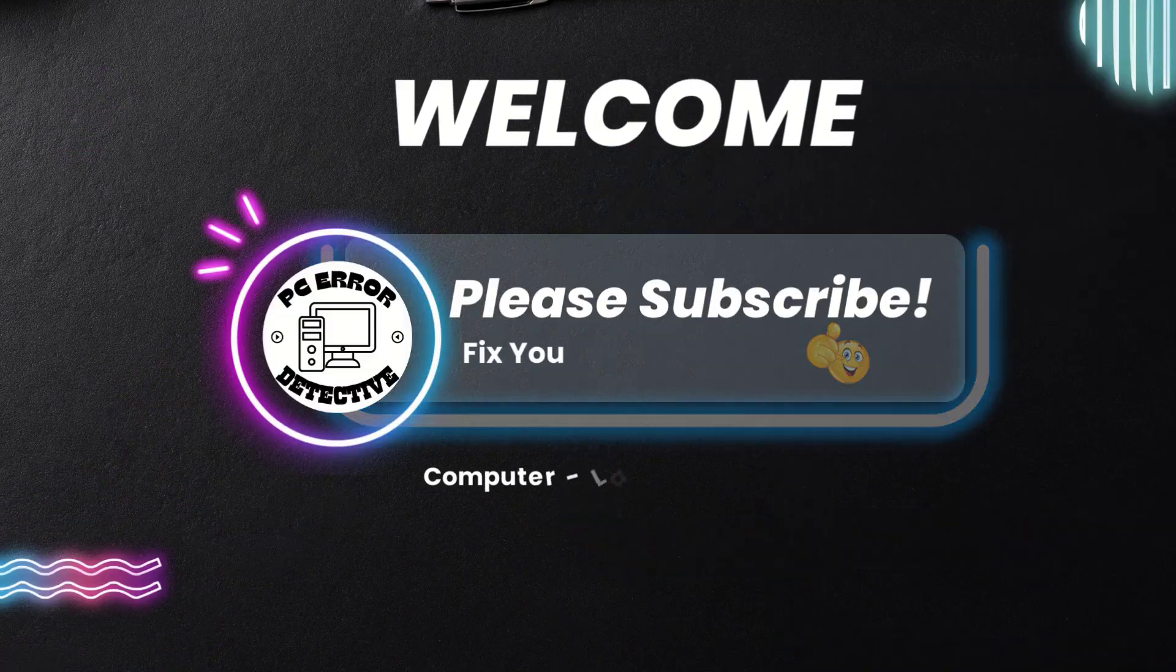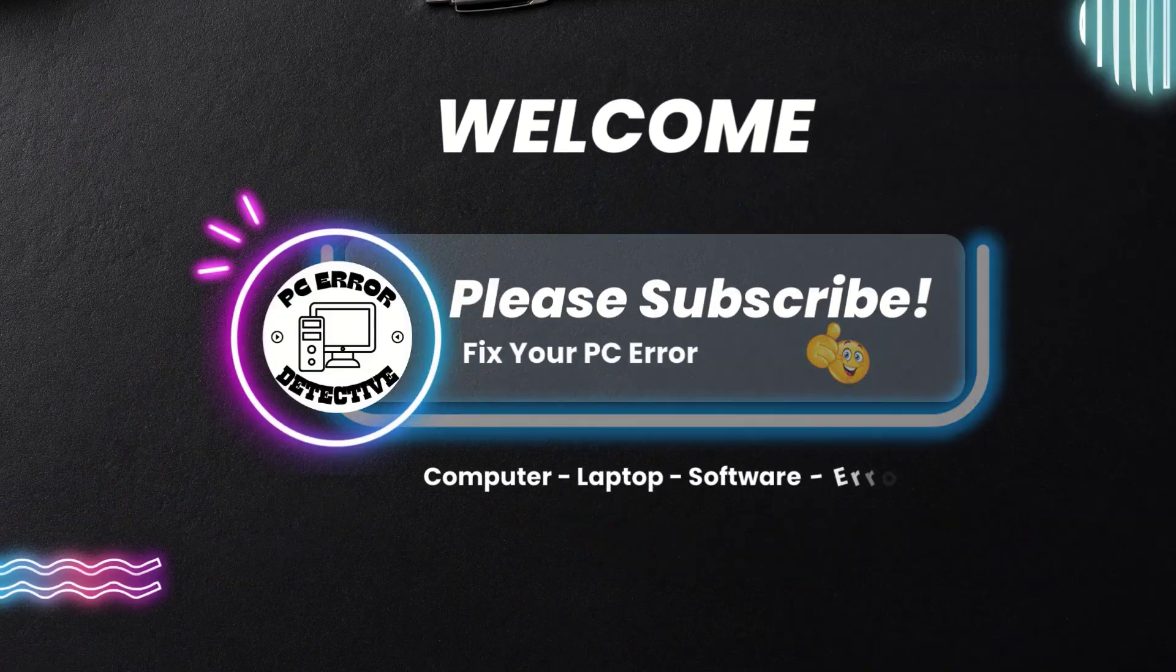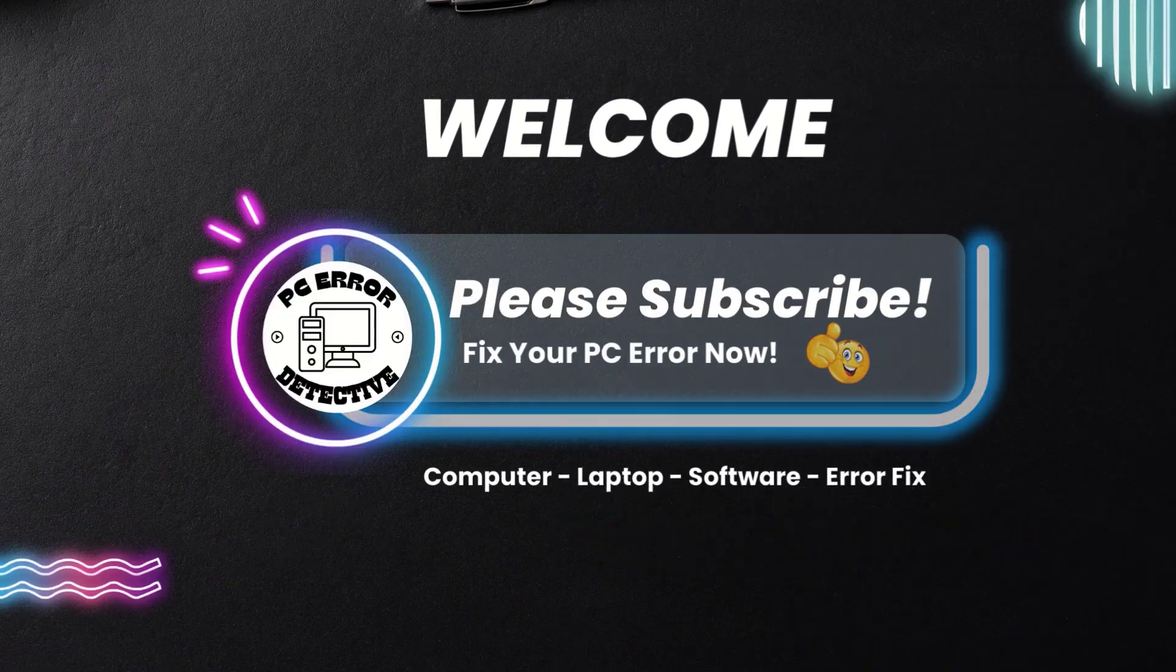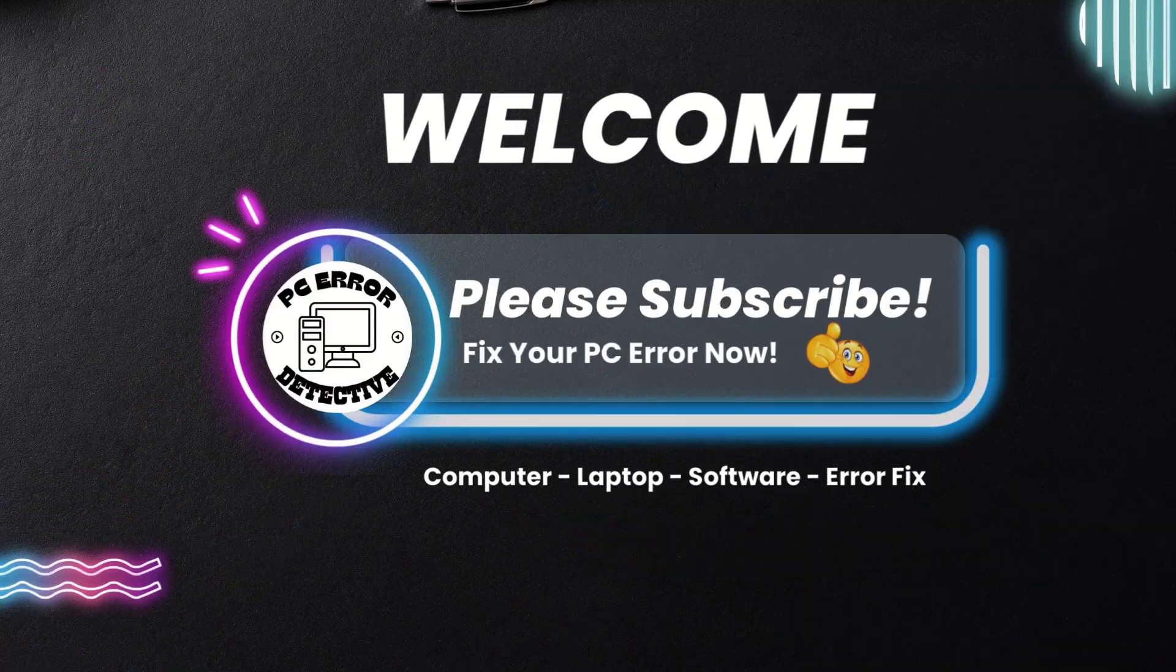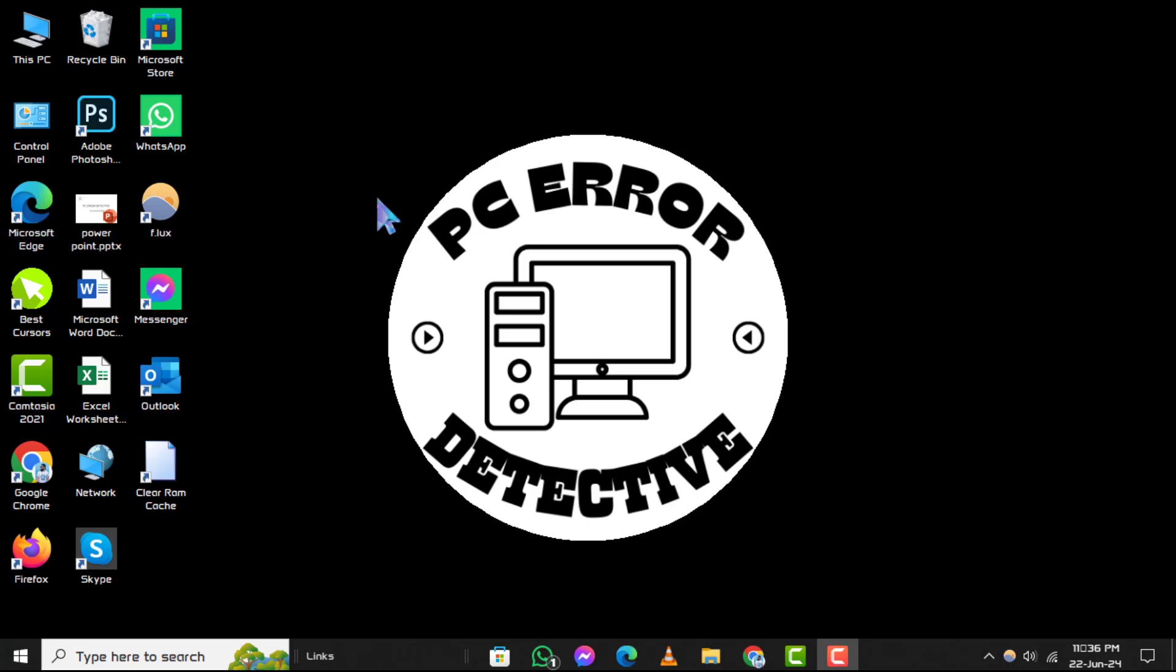Welcome to the PC Error Detective YouTube channel. Today we'll walk you through the steps on how to get a VPN on Google Chrome step by step. If you find this guide helpful, don't forget to subscribe to our channel for more tech tips and tutorials.